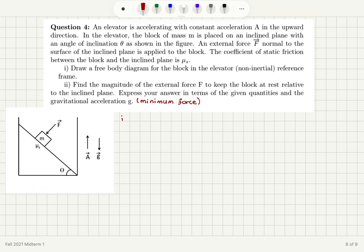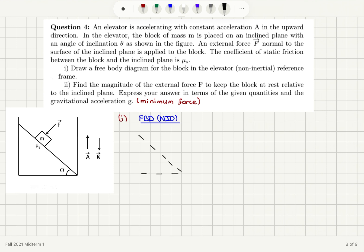Let's start with Part A. Here we're going to draw a free body diagram as viewed by a non-inertial observer. We have an inclined plane making an angle theta with respect to the horizontal. Here is our block with mass M. The block has a weight Mg pointing down. Normal to the surface, we have a normal force N — a contact force from the surface. We also have the external force F being applied normal to the surface.